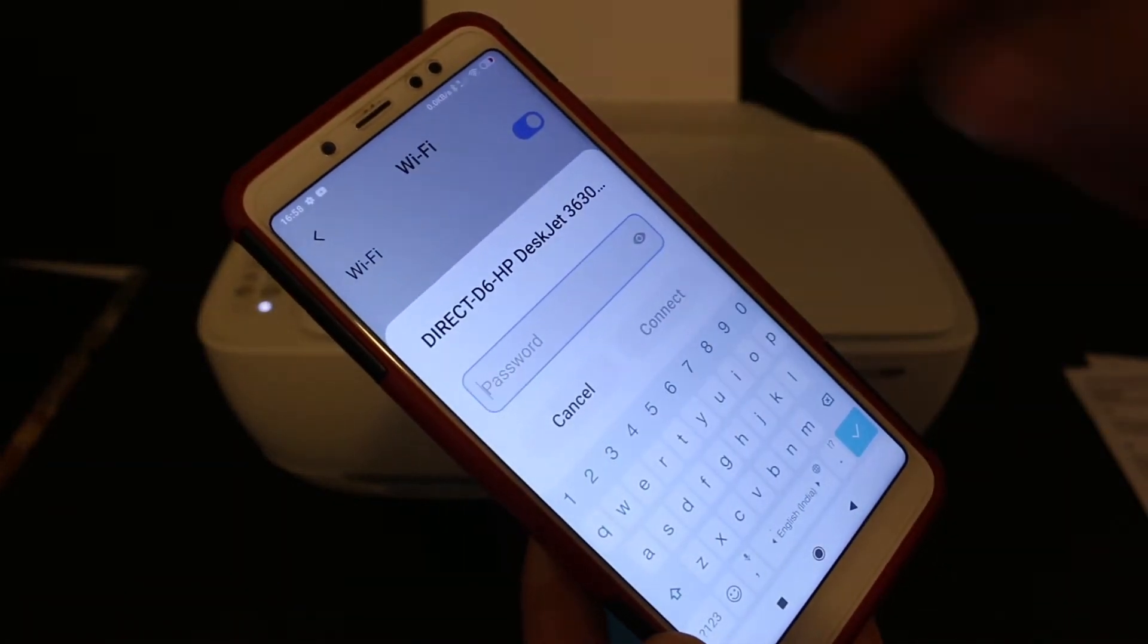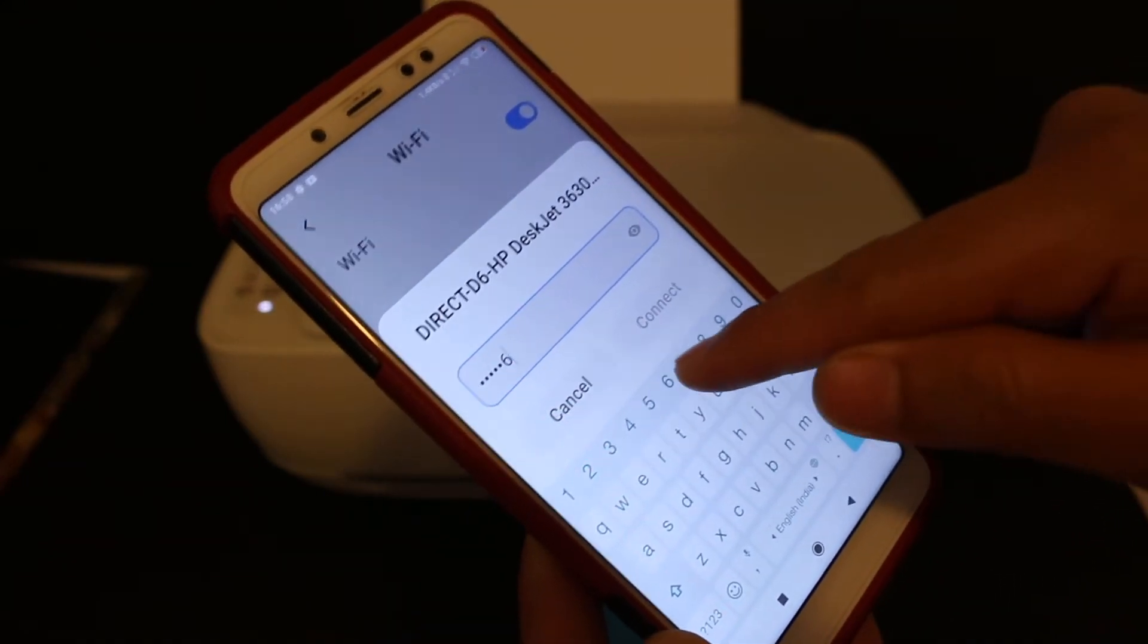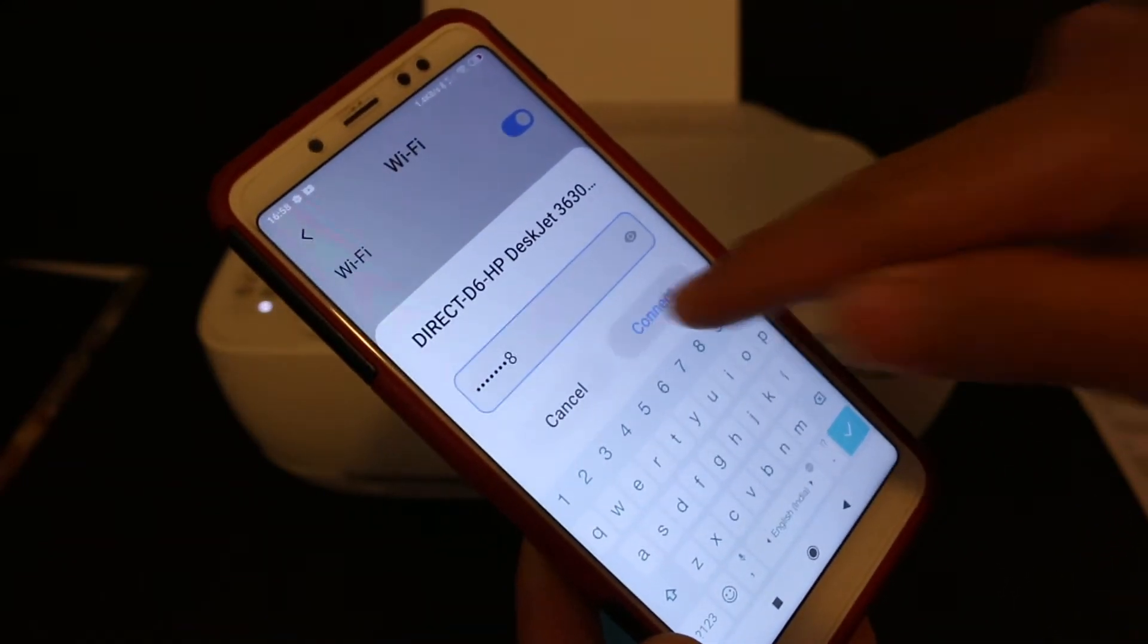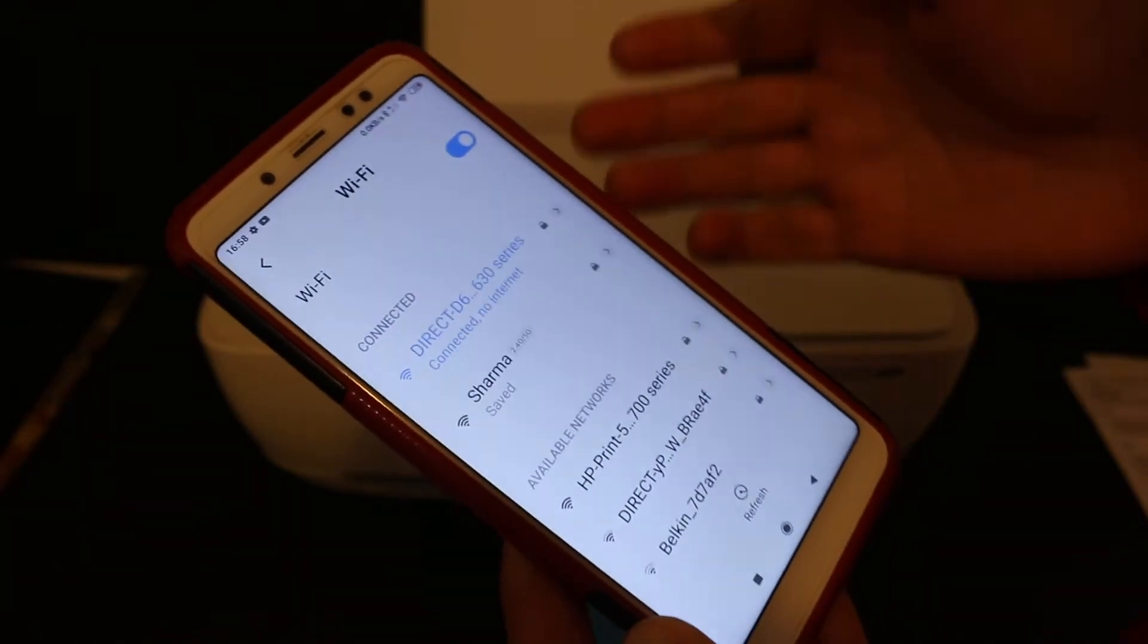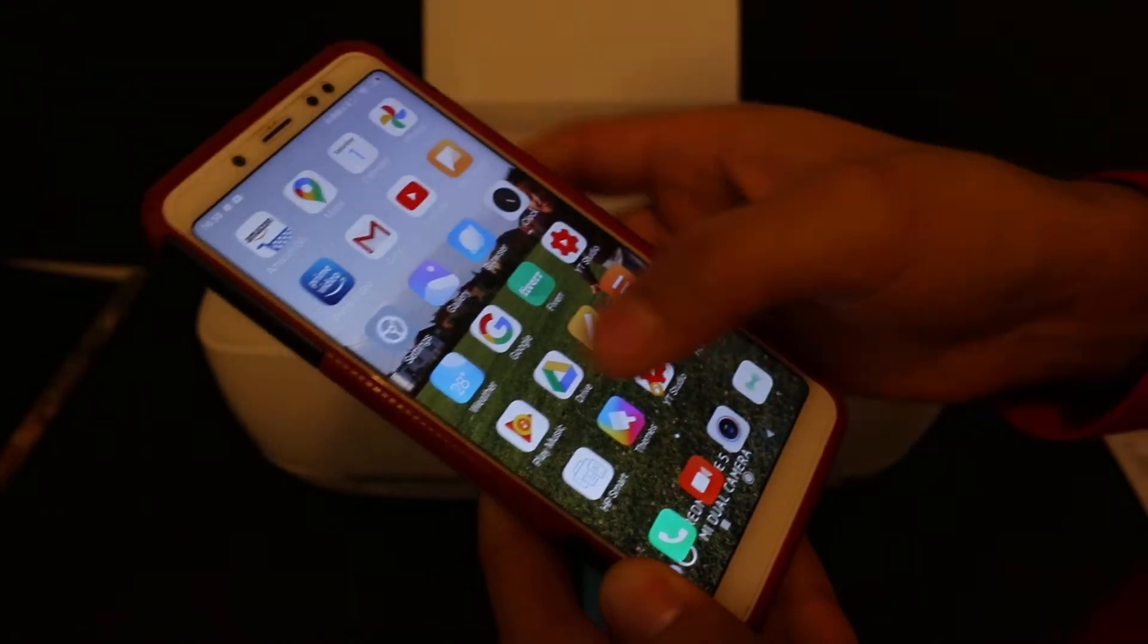Enter the password as it was printed on the page. Once you connect it, go back and open the HP Smart app.